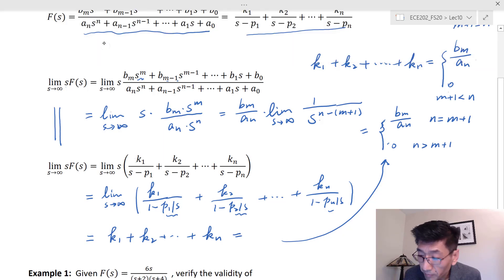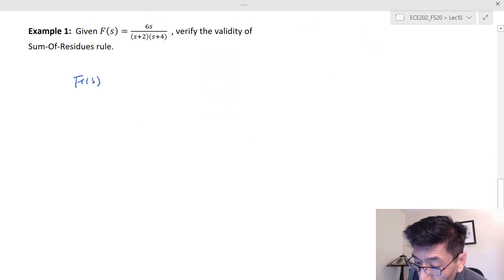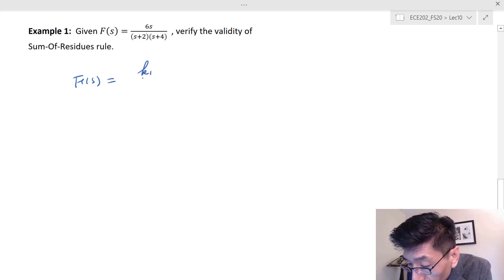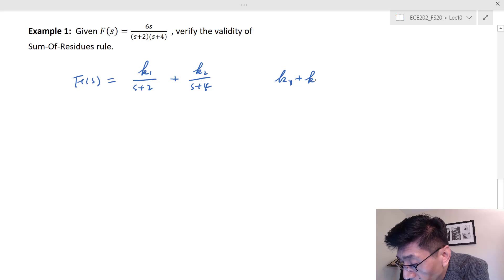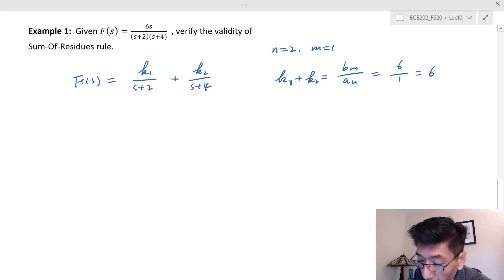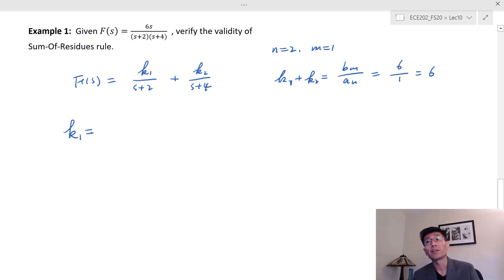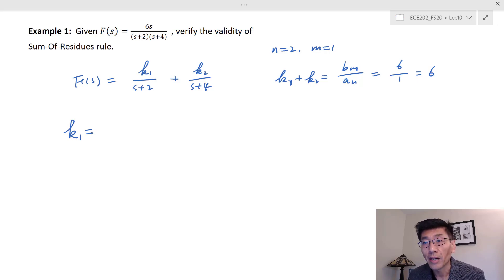Let's look at another example of sum of residues and check whether it really follows the rules. In this case, F(s) is a proper function with simple poles. We expand it as k1/(s+2) + k2/(s+4). Based on the sum of residues rule, since N equals 2 and M equals 1, k1 + k2 should equal BM/AN = 6/1 = 6. Let's verify that.